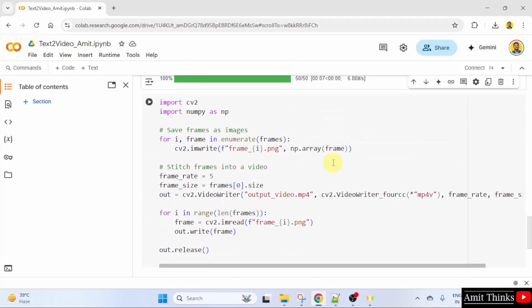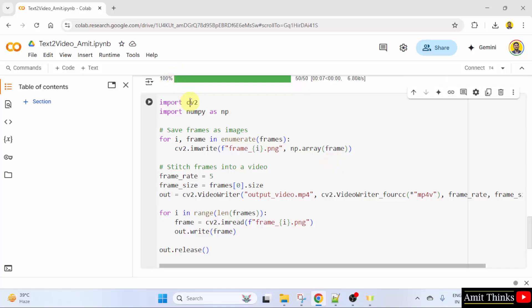Later on, we have used the OpenCV library to stitch the frames into a video. Here we are using the OpenCV inside the for loop so that we can stitch it. We have also used the NumPy library. We are using the NumPy array in it.